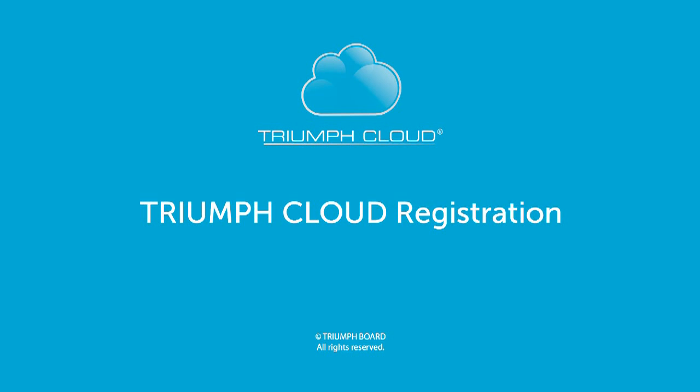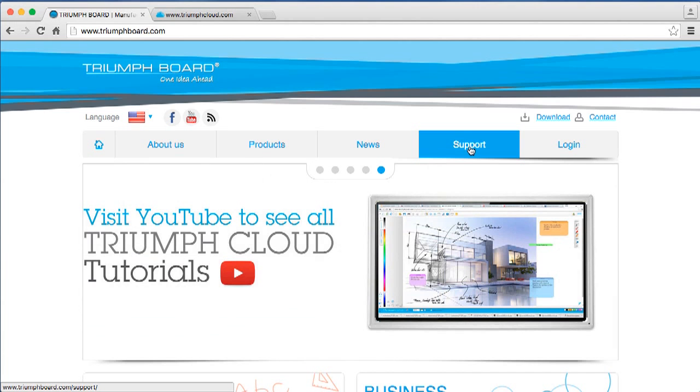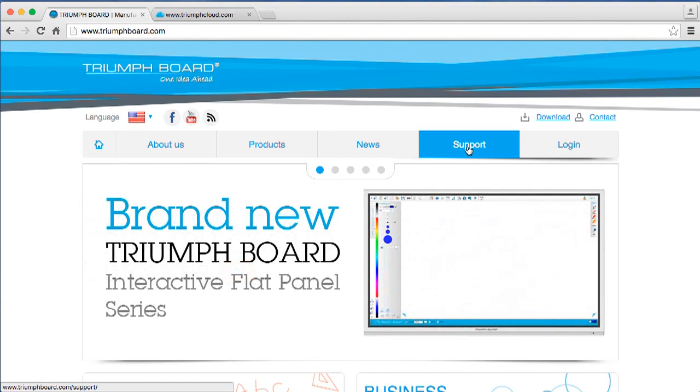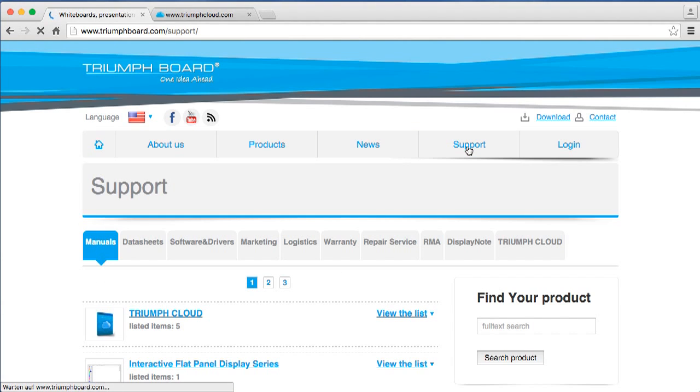Welcome to the tutorial video Triumph Cloud Registration. Go to the Triumph Board home page, click on Support, and select Triumph Cloud.